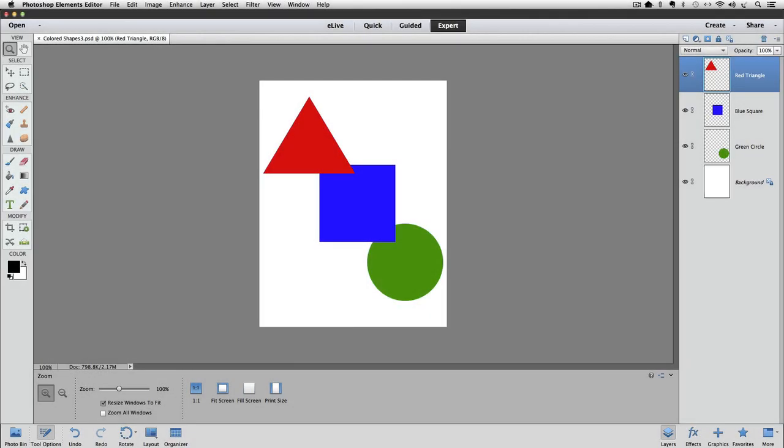Layer styles are special effects applied to layers. Most of them are best when applied to images that don't fill the entire layer. For example, many layer styles would work well with our three shapes, where the shapes are surrounded by transparent areas.